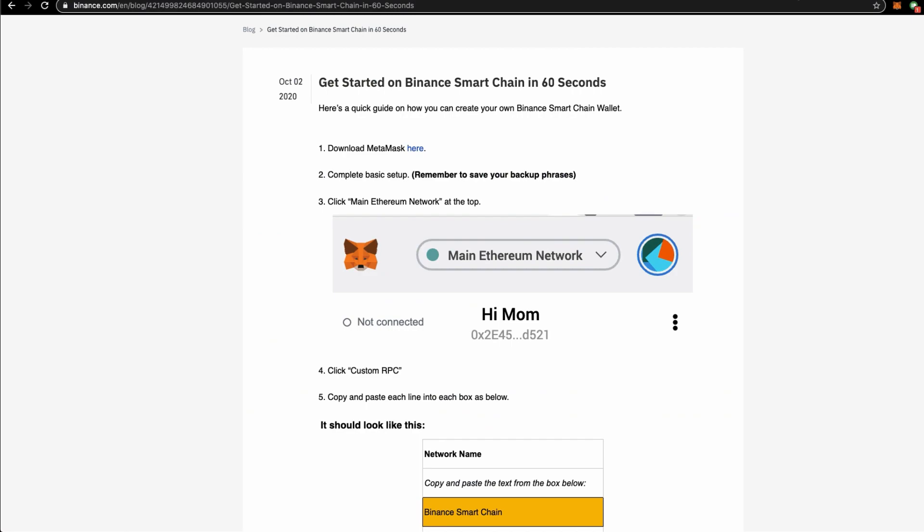In conclusion, we have reached the end of this video. I've shared with you how to get yourself started with a Binance Smart Chain wallet in 60 seconds, how to transfer BEP20 crypto assets from Binance.com over to your Binance Smart Chain wallet. And also, your wallet address is exactly the same as your ERC20. And how you interact with MetaMask on the Binance Smart Chain or on the Ethereum network is relatively the same.